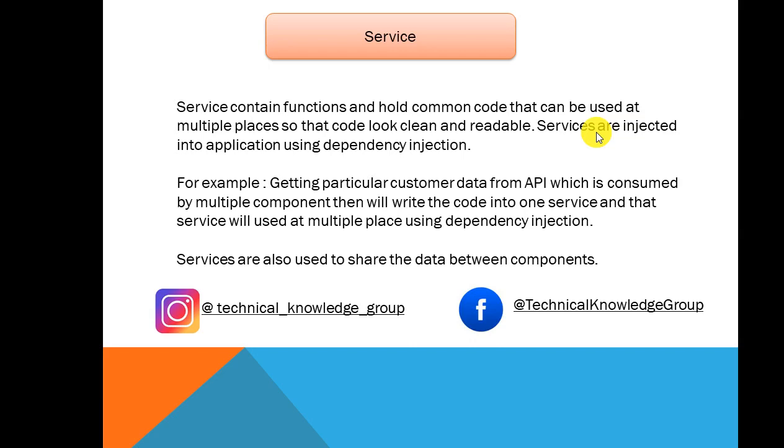Service contains functions and holds common code that can be used across multiple places. For instance, if we want to show customer data that is coming from an API or any other data source and that needs to be displayed on two pages, instead of writing the same code on different components or pages, we will write the code inside one service and that service will be called across the components and will be used as dependency injection.